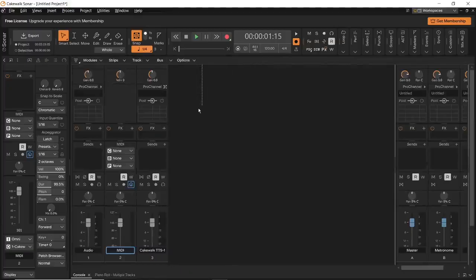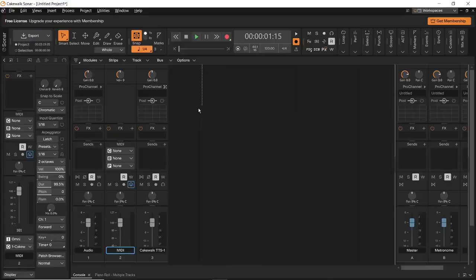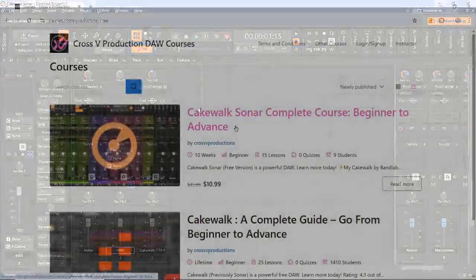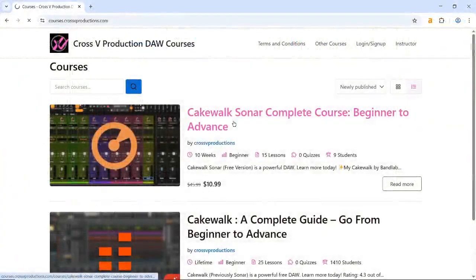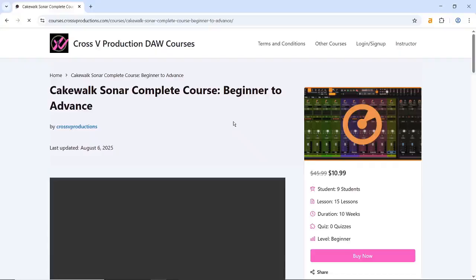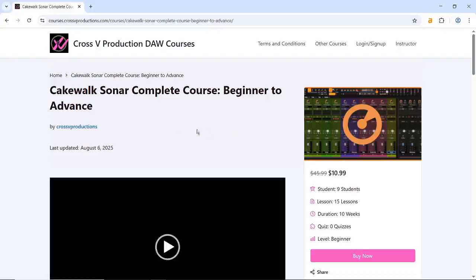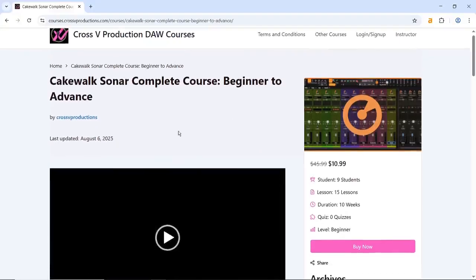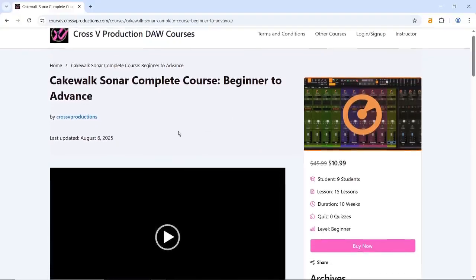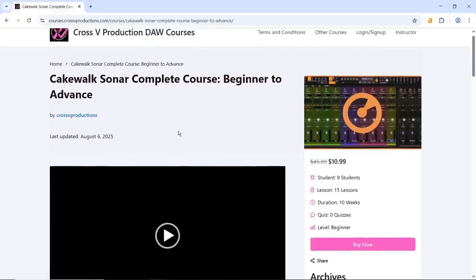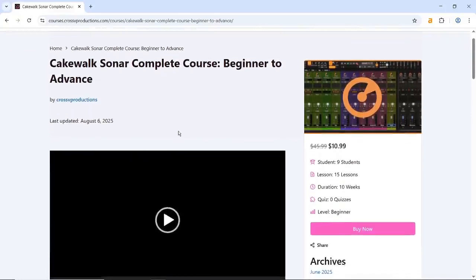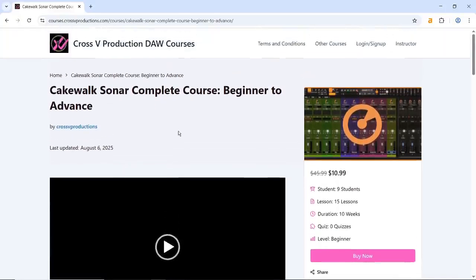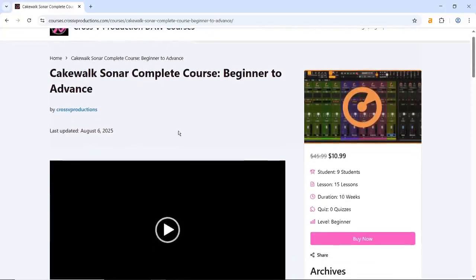So, those were some of the basic terms that are used in Cakewalk Sonar and a bit about what each of these are. If you want to learn all of this stuff in greater detail, I would highly recommend that you check out the course by following the link down below. Thank you so much for watching this video, and until next time.